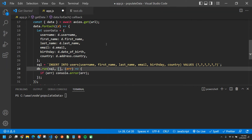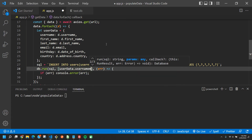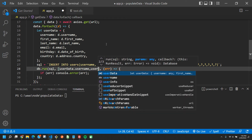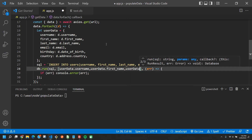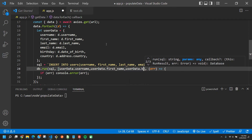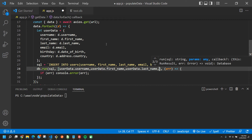Here's where the bread and butter is — the important thing is that inside those brackets we pass our variables in the same order. So: userData.username, then userData.first_name, then userData.last_name, and so on for all the remaining fields like email, birthday, and country.